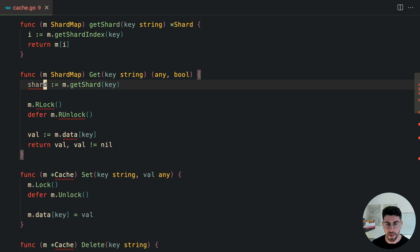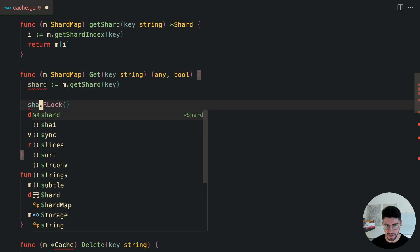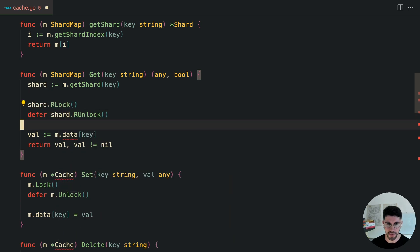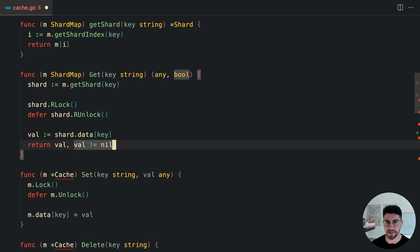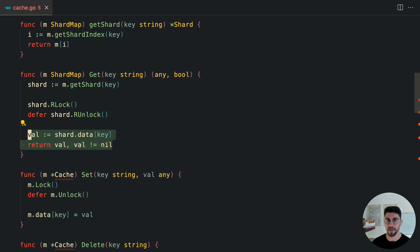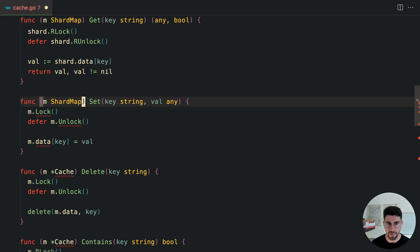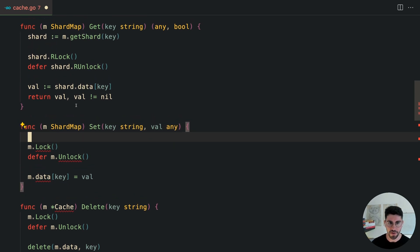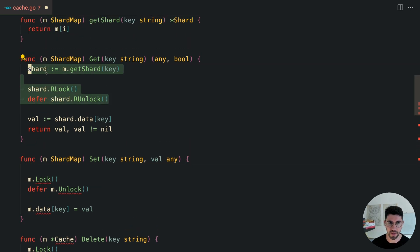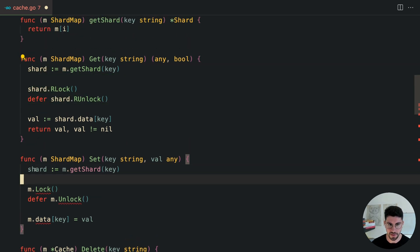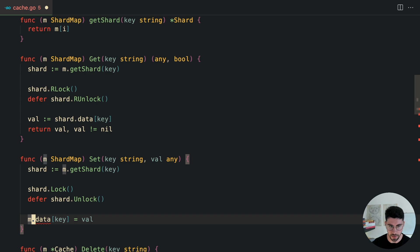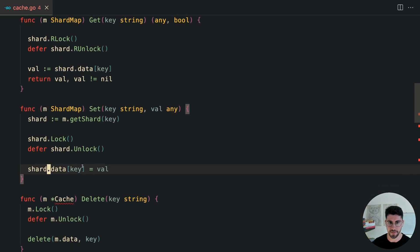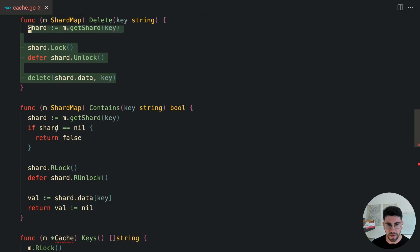On the get method, now that we have the shard, we just lock that specific shard instead of the whole map, then access shard.data to get the value. The same pattern applies to set — get the shard, apply the write lock, access shard.data. For delete and contains the approach is identical — get the shard and apply the appropriate lock type.